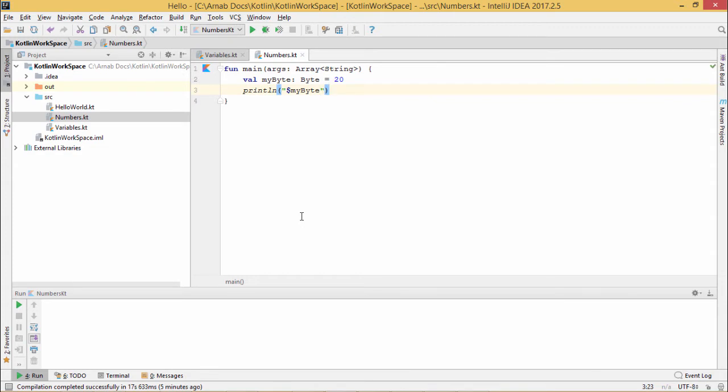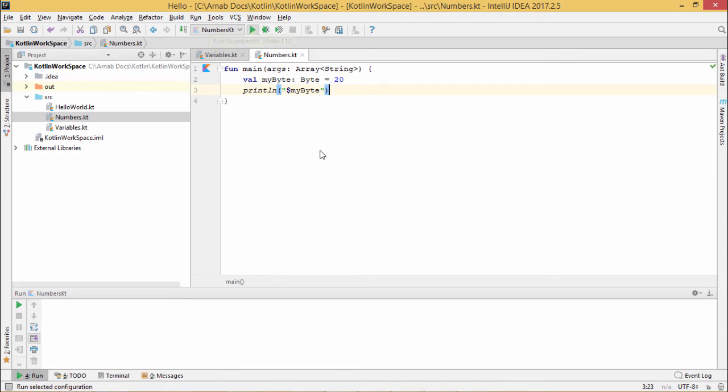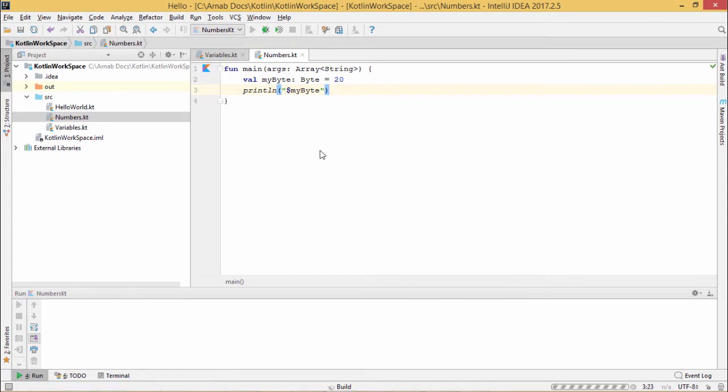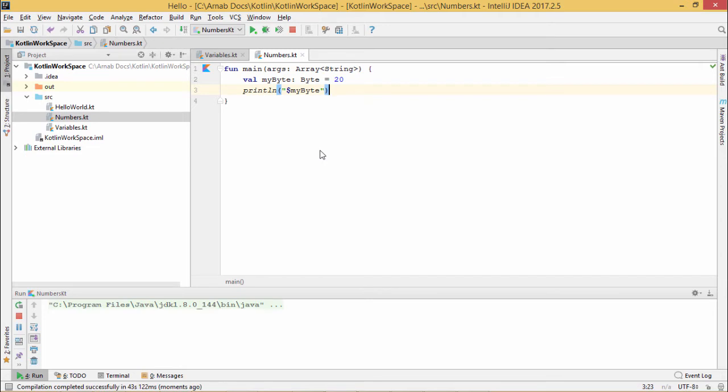So we have written this code. Here we have defined one variable, myByte, and it is of the type byte and has been initialized with 20. If I execute my code it will give the value something like this. So here is the output obtained. We are getting the output as 20.